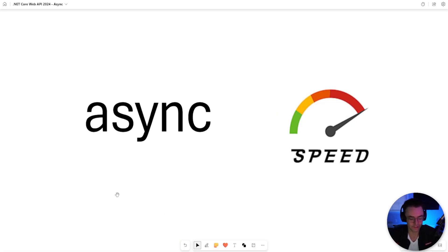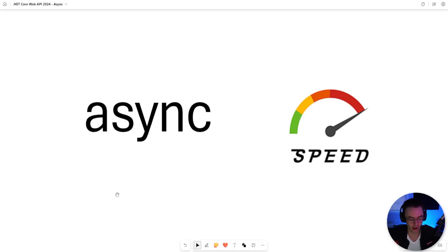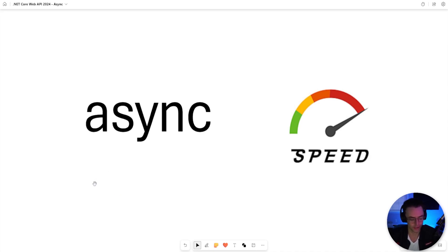The concept of async, as we know it today, was actually invented by C Sharp. But it was quickly stolen by all of the other languages, which I totally understand because it actually was a really great idea.